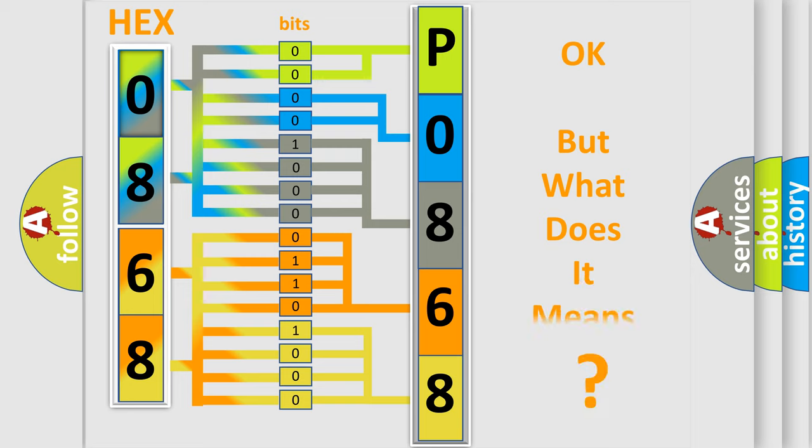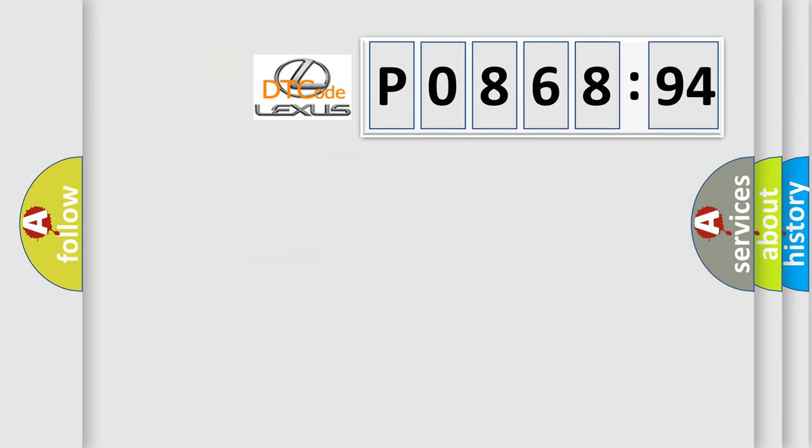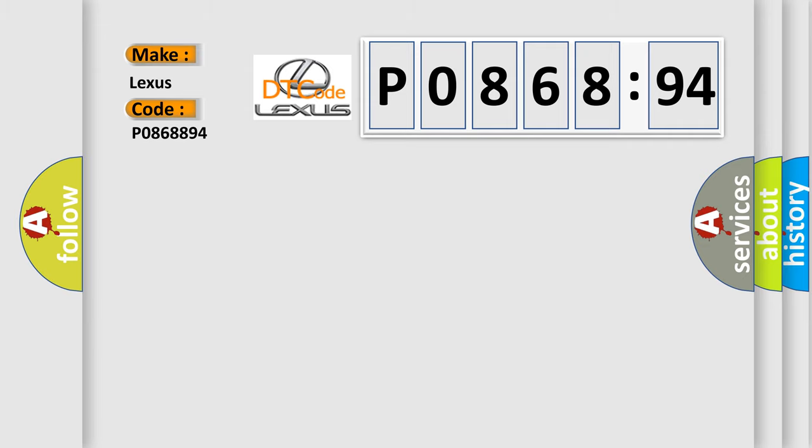The number itself does not make sense to us if we cannot assign information about what it actually expresses. So, what does the diagnostic trouble code P0868894 interpret specifically for Lexus car manufacturers?